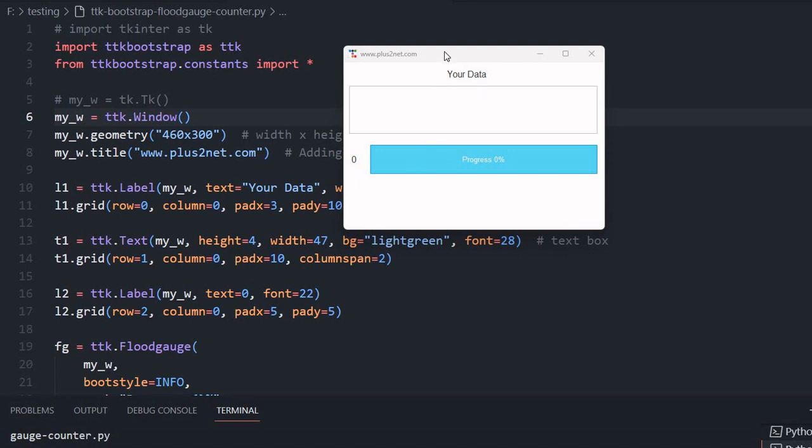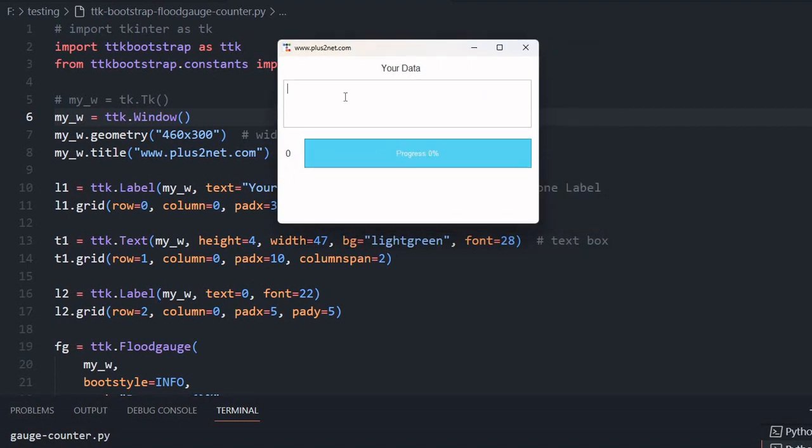Hi friends, this is a TTK bootstrap window. In this, there is a text wizard where we can enter some data, and here is a floodgauge which shows the number of characters entered. The same number is also displayed in a label here.